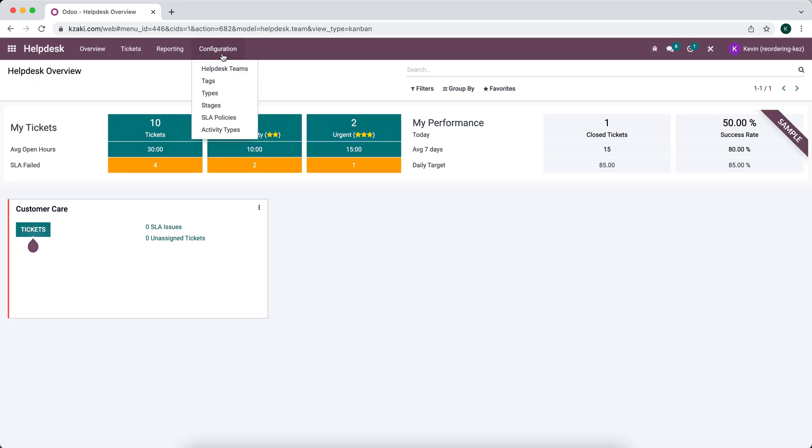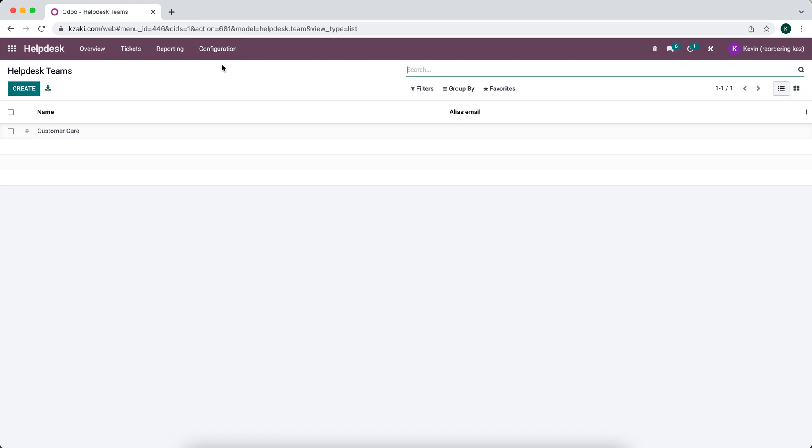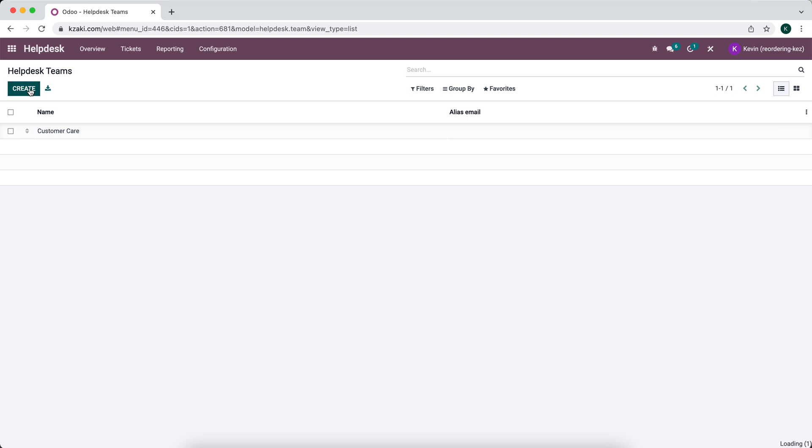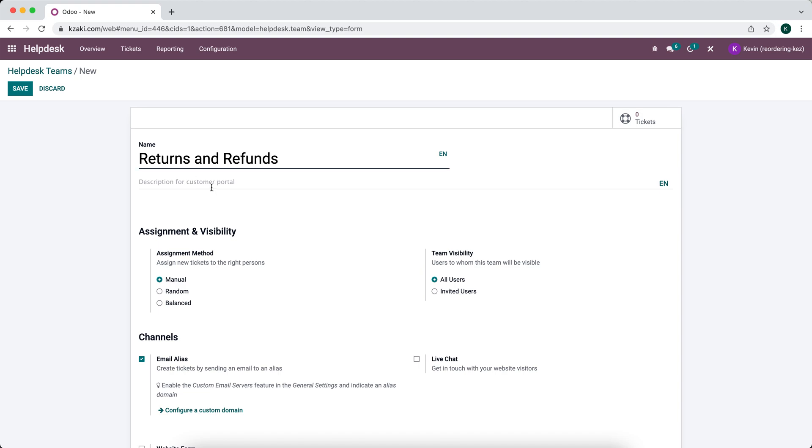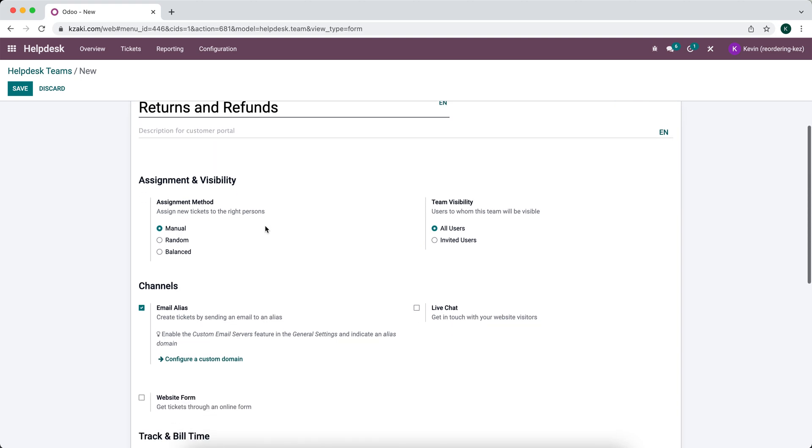We're going to go to configurations, helpdesk teams, and we're going to create a new team to handle refunds and returns. So I'll call this returns and refunds.